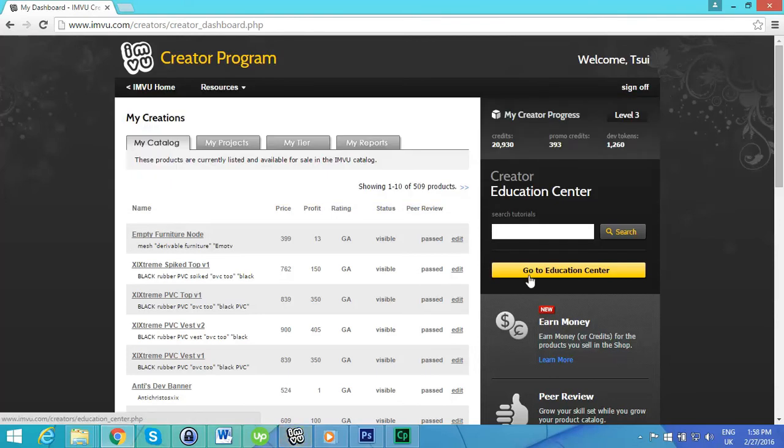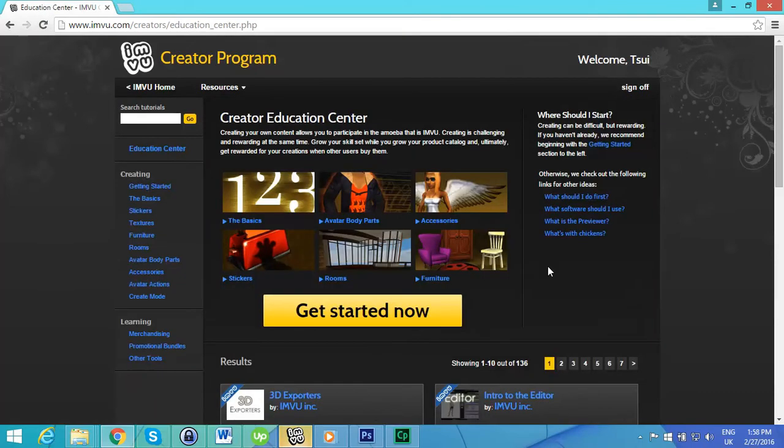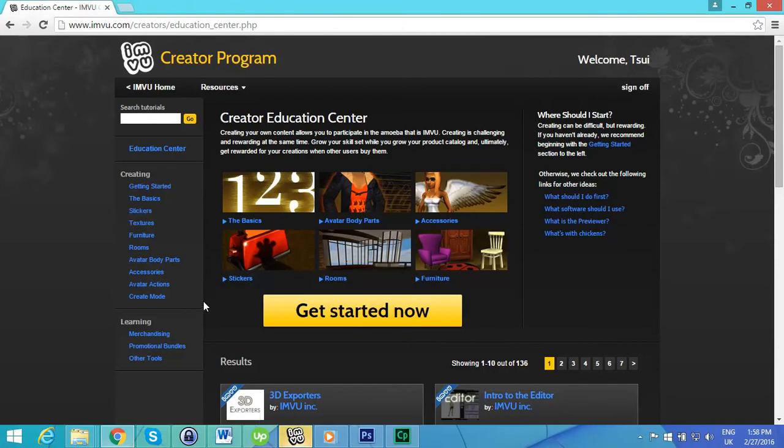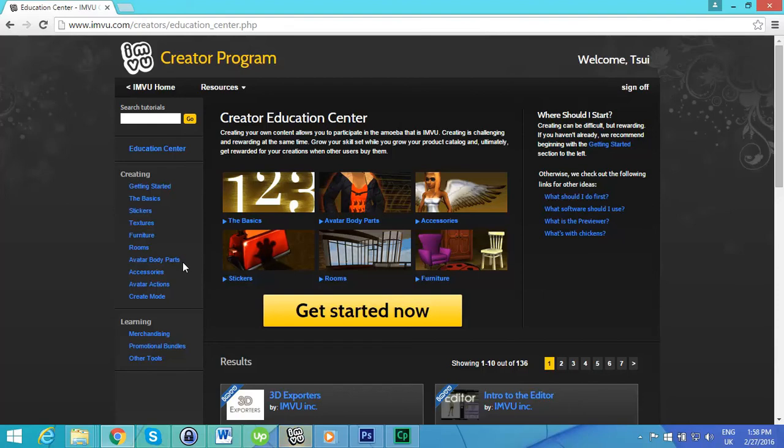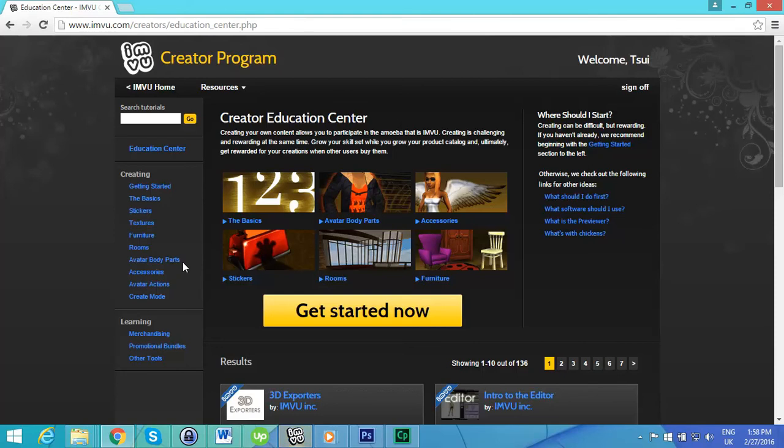So once you're in the Creator Program, we're just going to go into the education center. In here there's a lot of stuff about how the Creator Program works. What I'm going to be doing is I'm not going to teach you how to be a creator, I'm going to teach you how to be a developer, which is a big difference. A developer is actually somebody that goes and contributes brand new original content rather than just uploading a picture and banging it on somebody else's content.